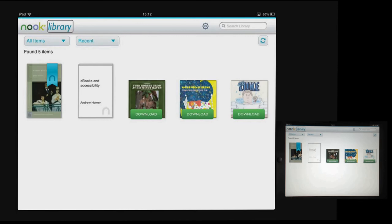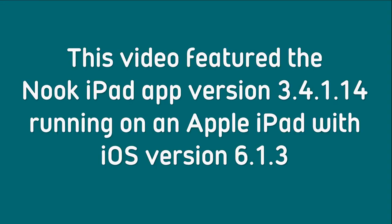If you're lucky enough to own a Bluetooth Braille display, you can use VoiceOver to get the information from your book on the Braille display and read it that way as well. That's been a very quick introduction to how you can use the Nook iPad app with VoiceOver, the built-in screen reader. This video featured the Nook iPad app version 3.4.1.14 running on an Apple iPad with iOS version 6.1.3.